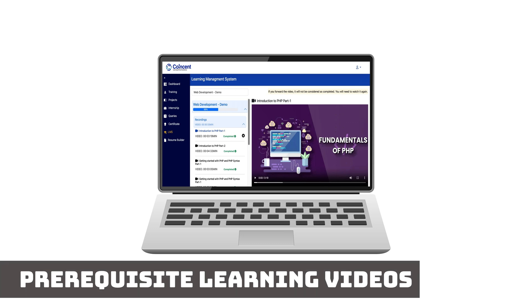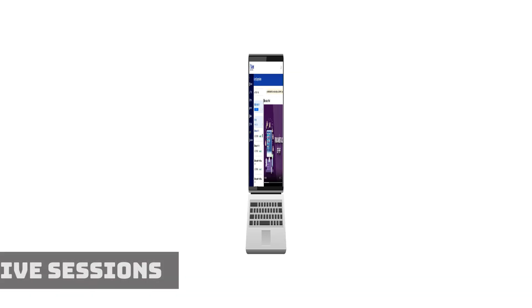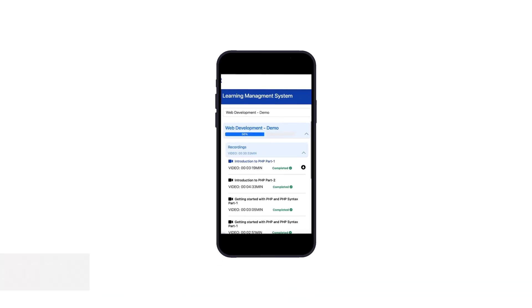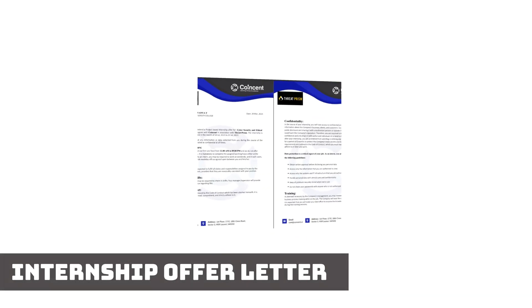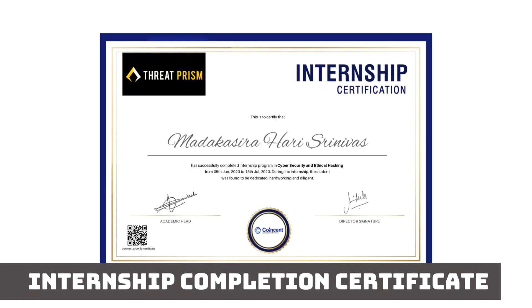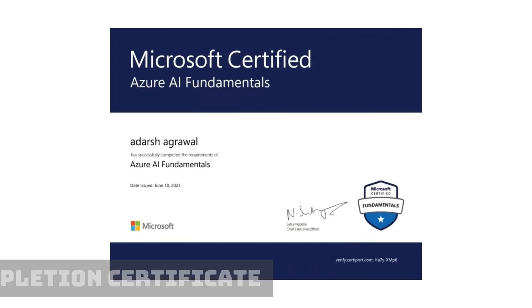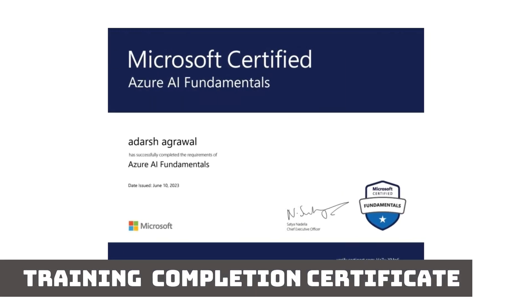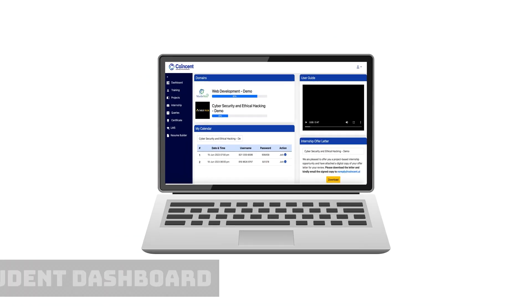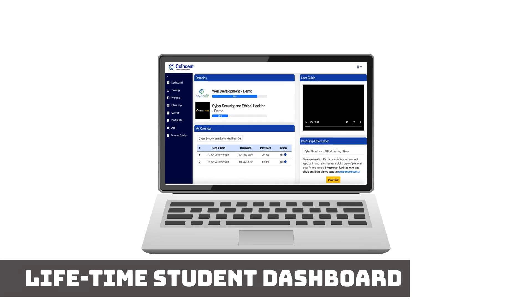Services provided include prerequisite learning videos from partnered companies, live sessions, internship offer letters from partner companies, internship completion certificates, training completion certificates from Microsoft, project repo, and lifetime student dashboard access.